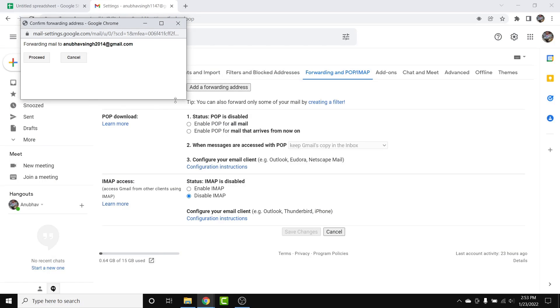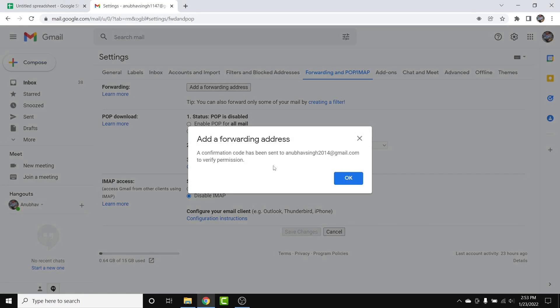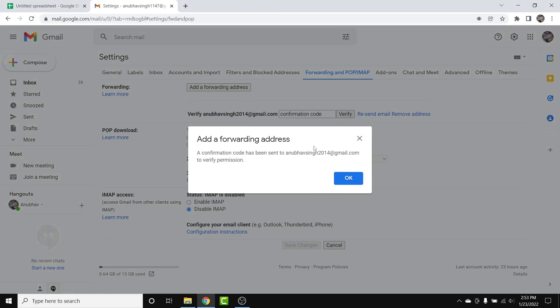After tapping Next, a new window will open. Simply tap the 'Proceed' button to continue. The forwarding address will then be entered, but you'll need to complete a verification step.